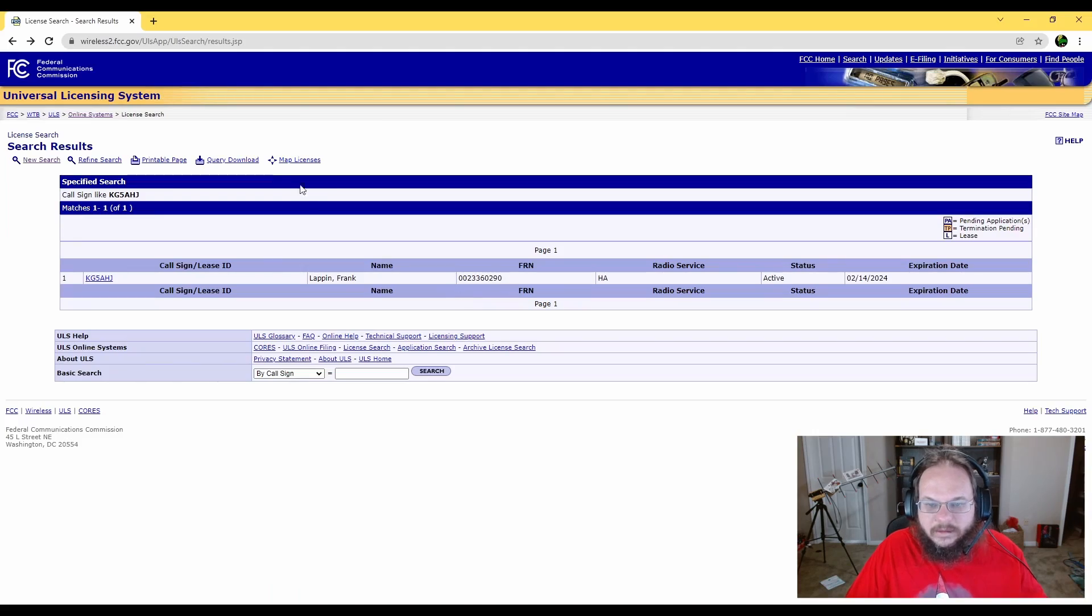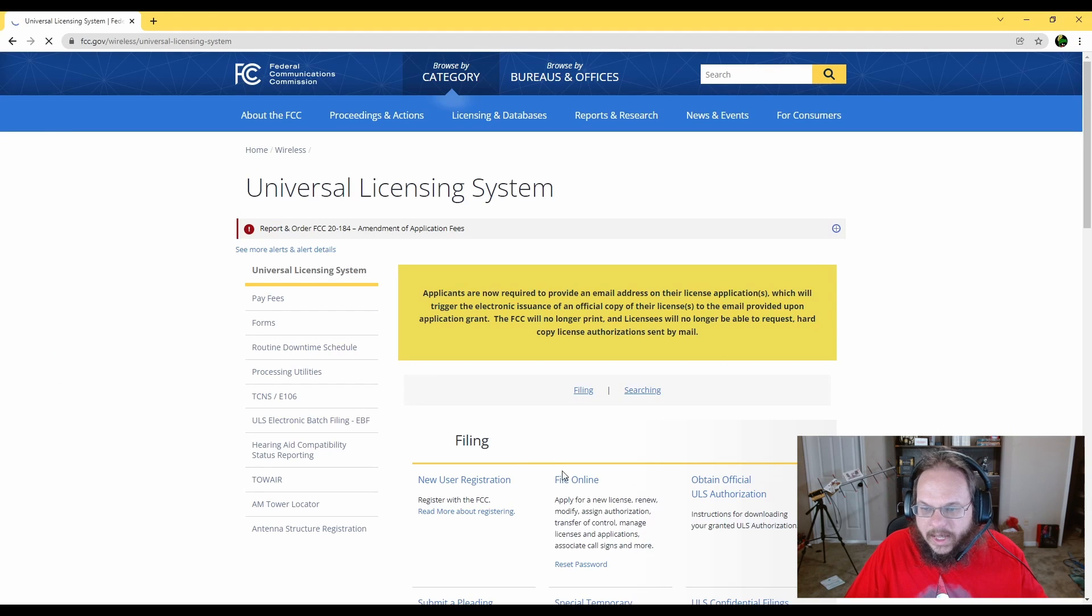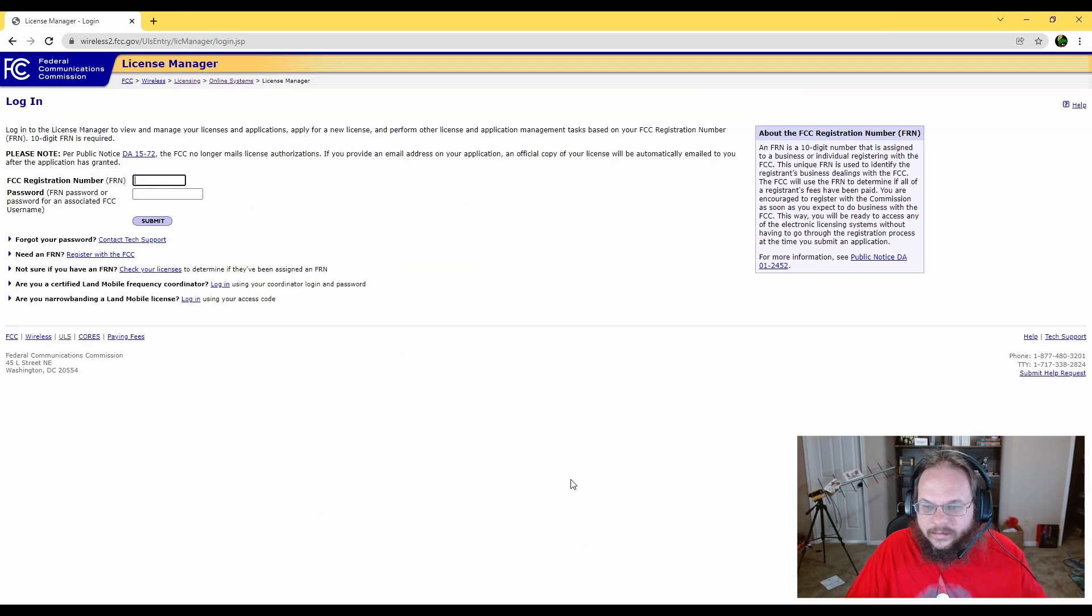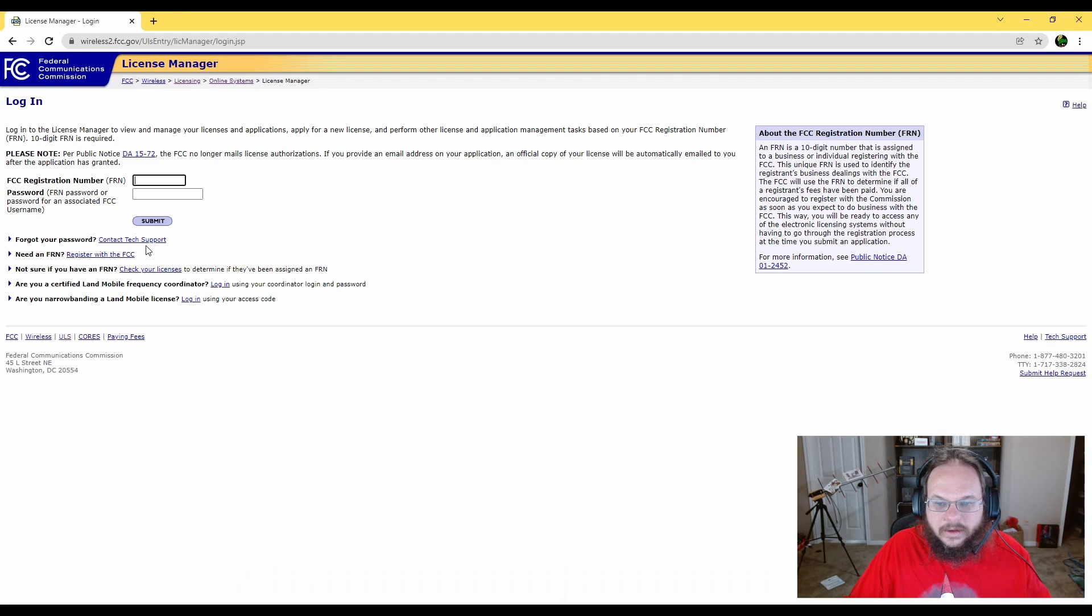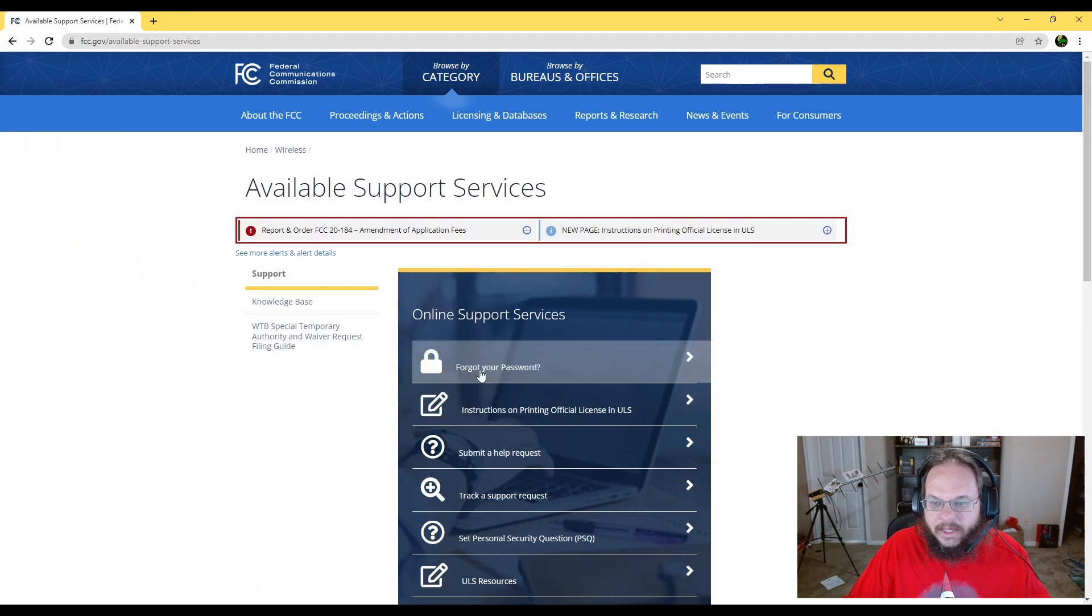As soon as we got that number, we're going to click on the ULS and click on online filing, and go ahead and log into your account. If you don't remember your password, it's very simple to reset it. Go ahead and click on tech support and forgot your password. Very easy to do.